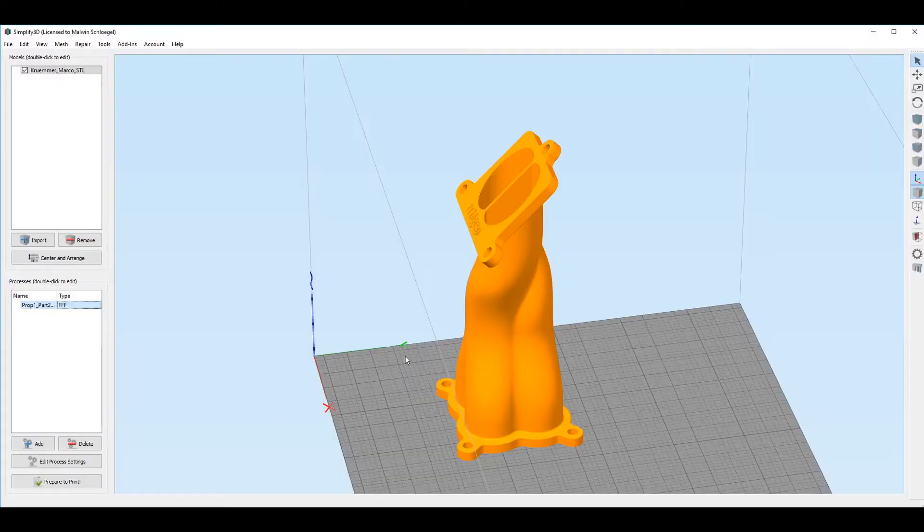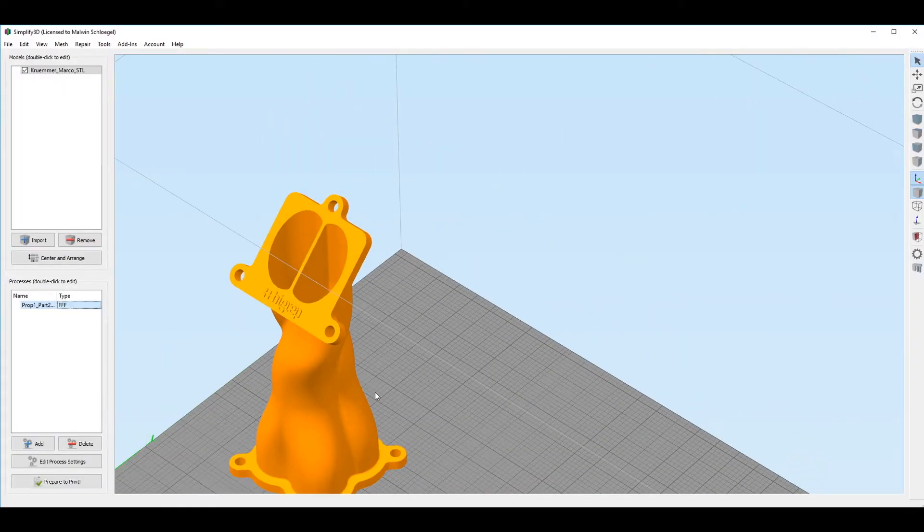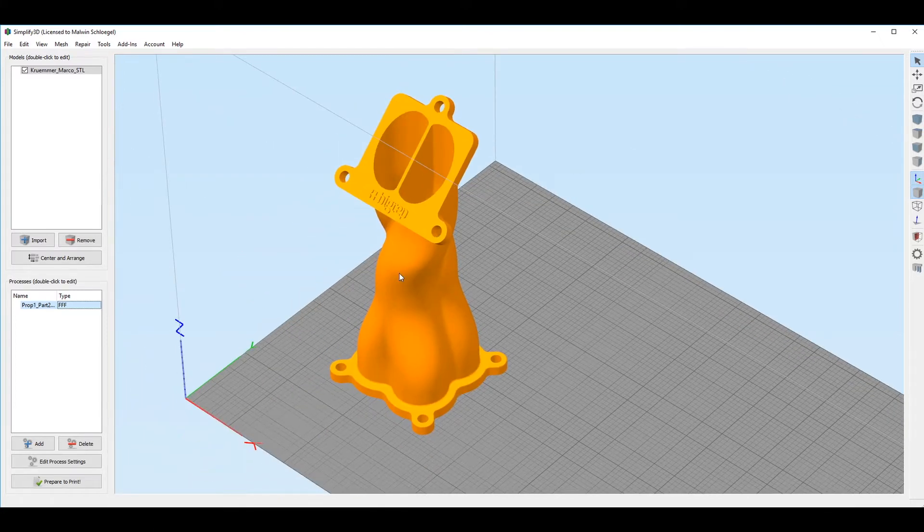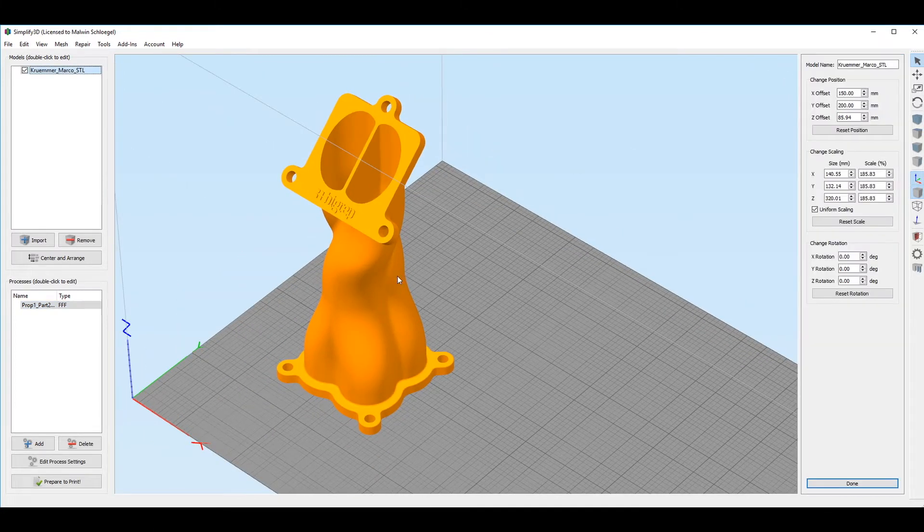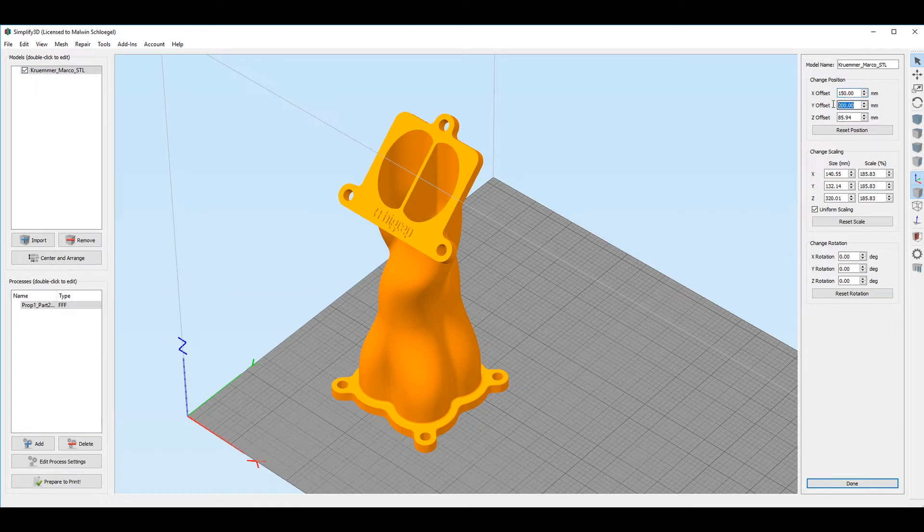So here we are with our manifold on Simplify3D. We use the setting of our studio machine. The object is placed at position 150 to 100, so the center of the object will be at those coordinates and the height of the object is 32 centimeters.